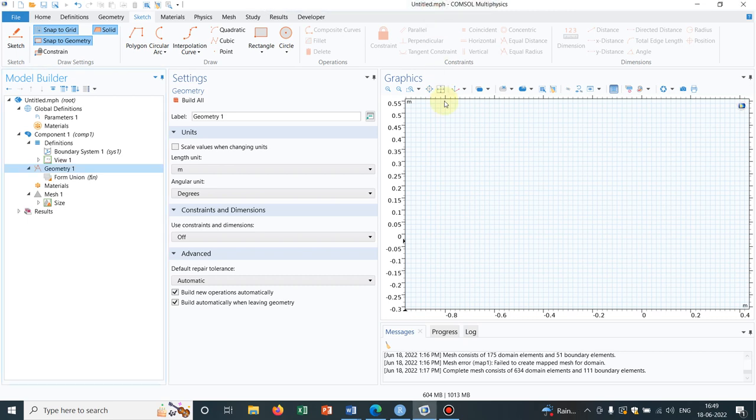Hello friends. Welcome to Pioneer of Success. Today let's talk about the operation scale in COMSOL geometry.